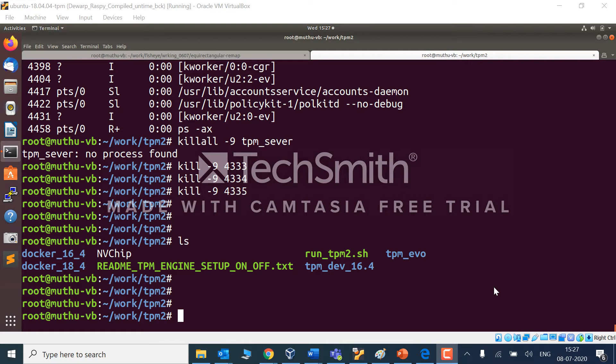Hi everyone, today I am going to install TPM libraries. Let me start.